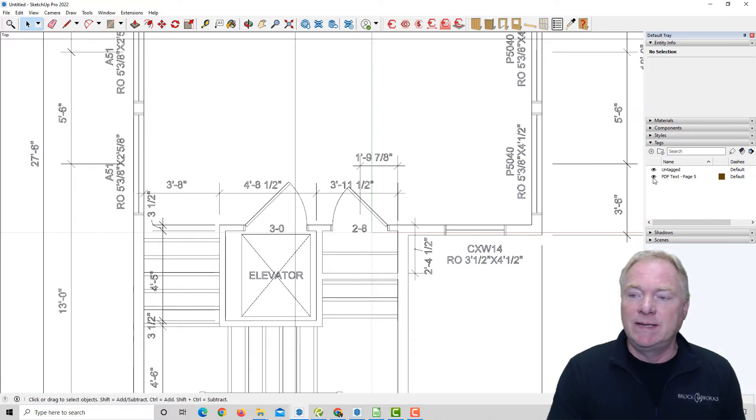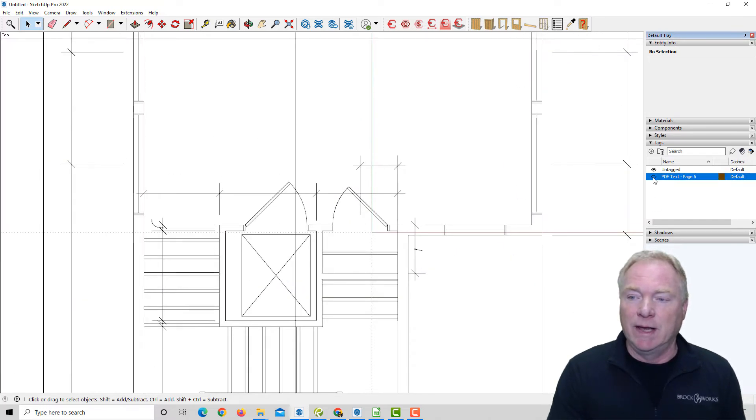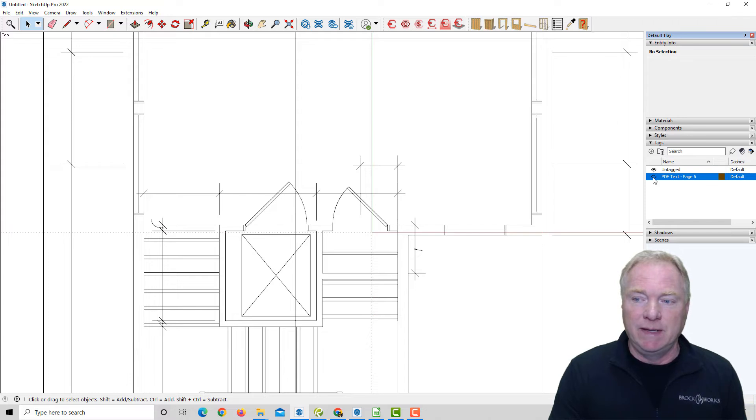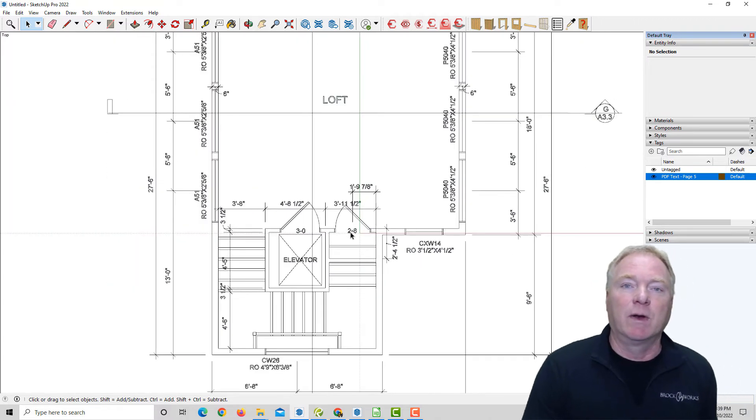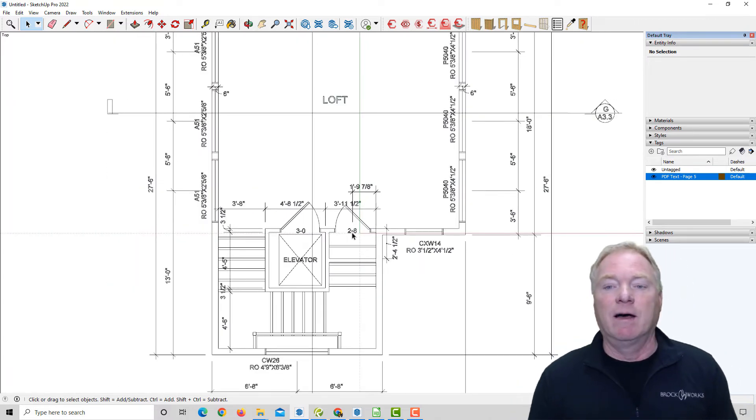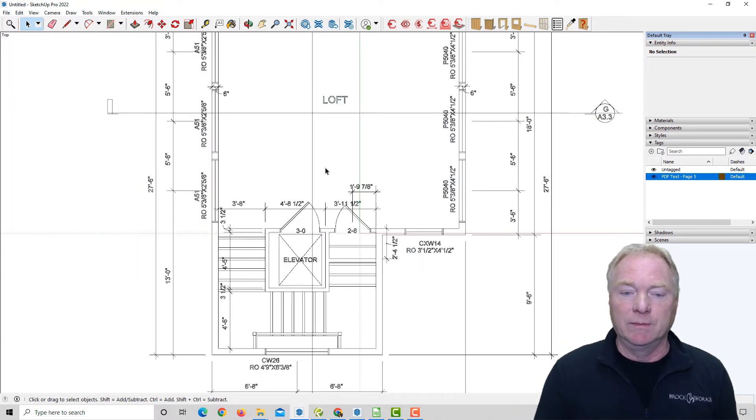You'll also notice now that text is on its own layer. In most cases, that's going to be this one called PDF text, and you could delete it if you wanted to or cut it off for whatever reason.